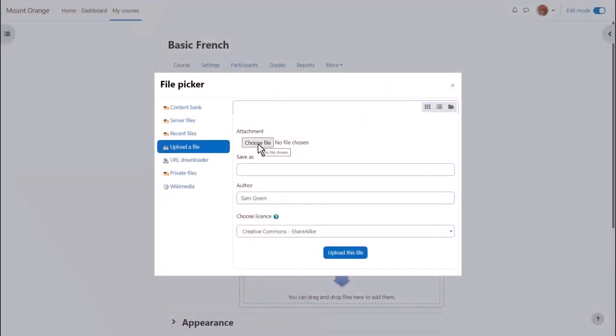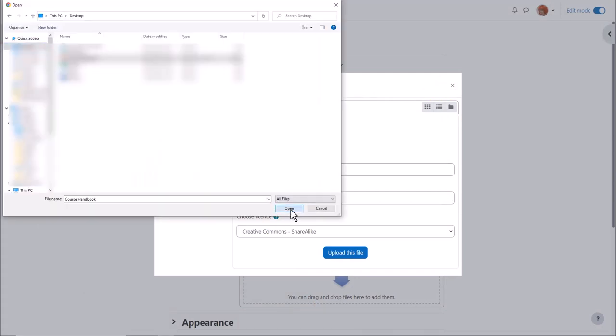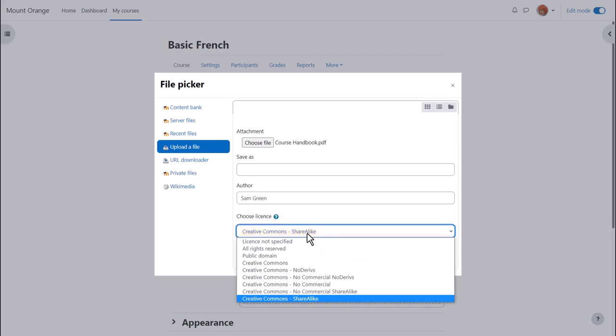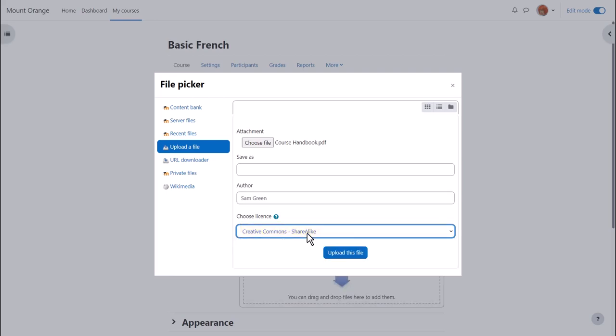We just want to upload the document, so let's ignore for now the other options. We choose or browse for a file, we click to find the file we want. We can change its name if we want to. We can change the author name, change the license if we're not happy with the default license, although be aware this won't show on the course main page, and then click to upload the file.